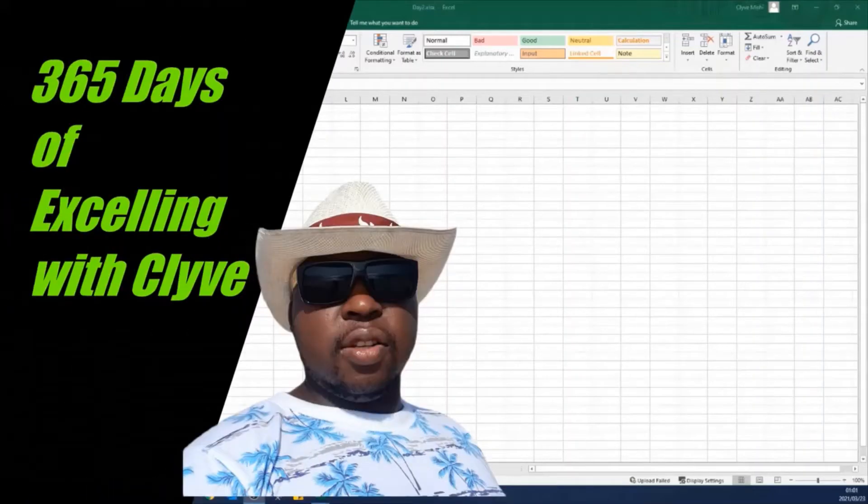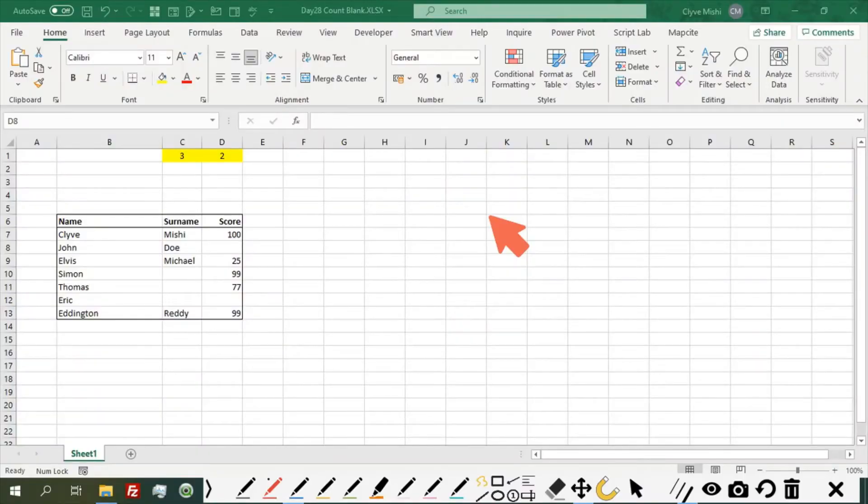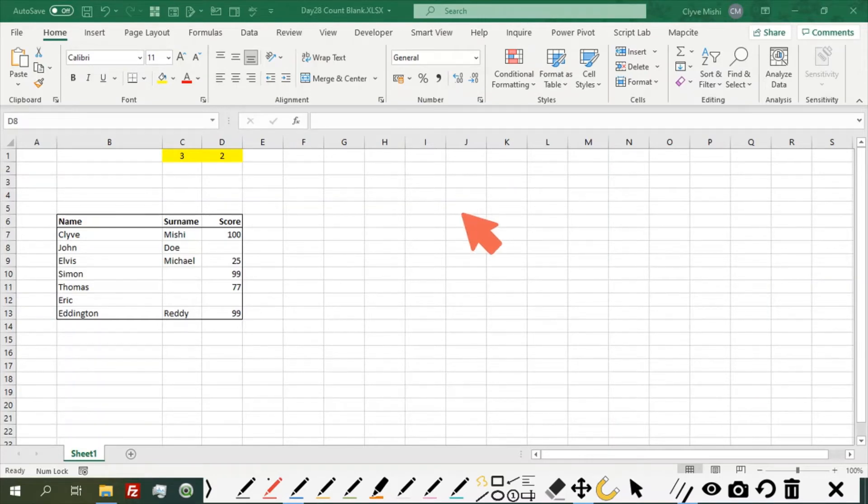Hello and welcome to 365 Days of Excelling with Clive. This is DatePend8 and today we are looking at a formula which counts blank spaces.